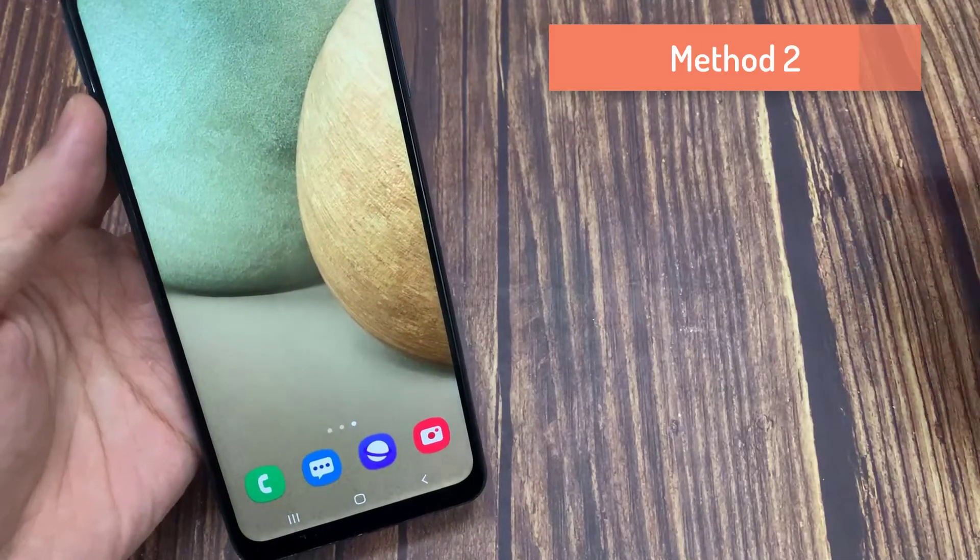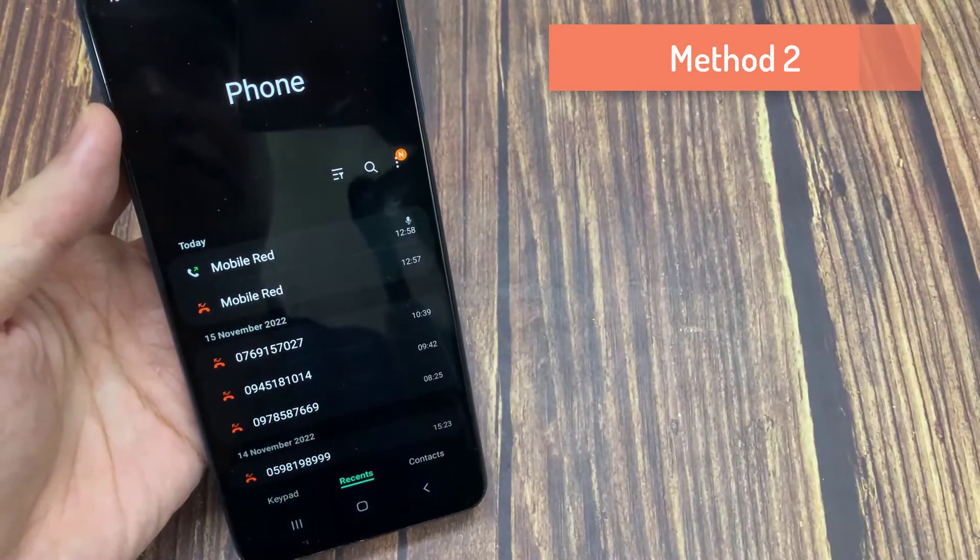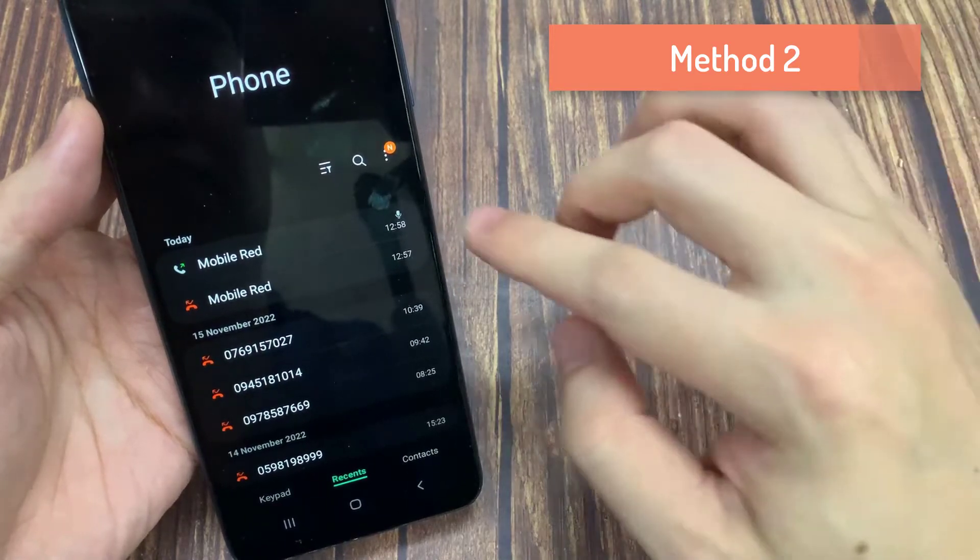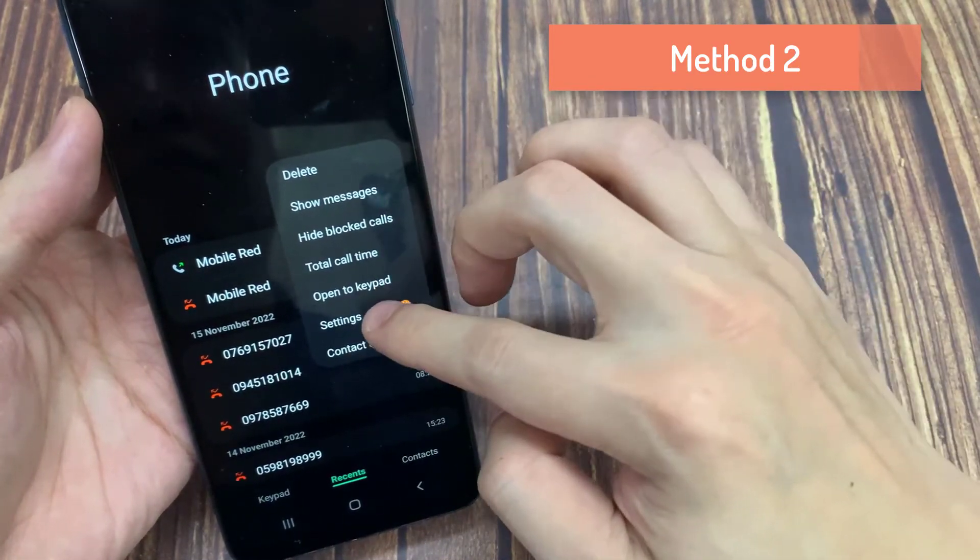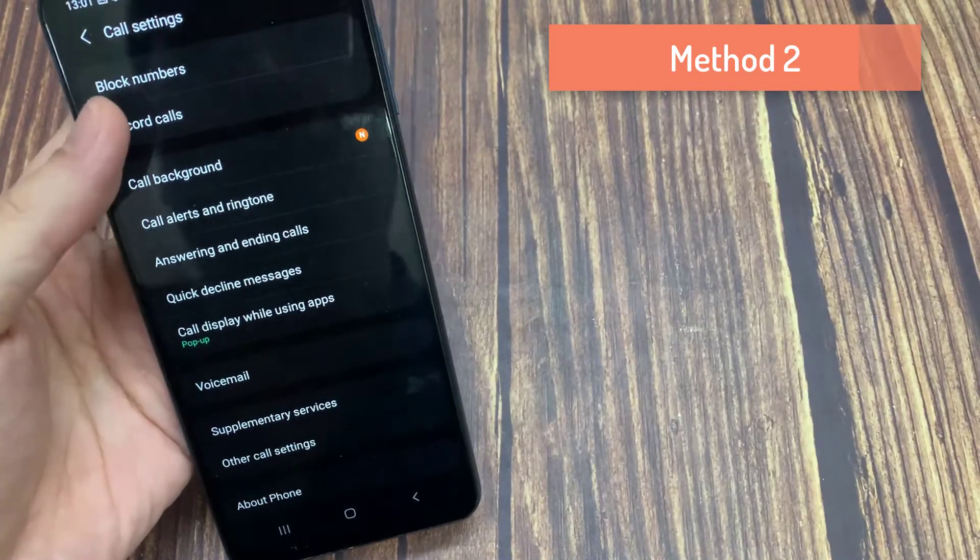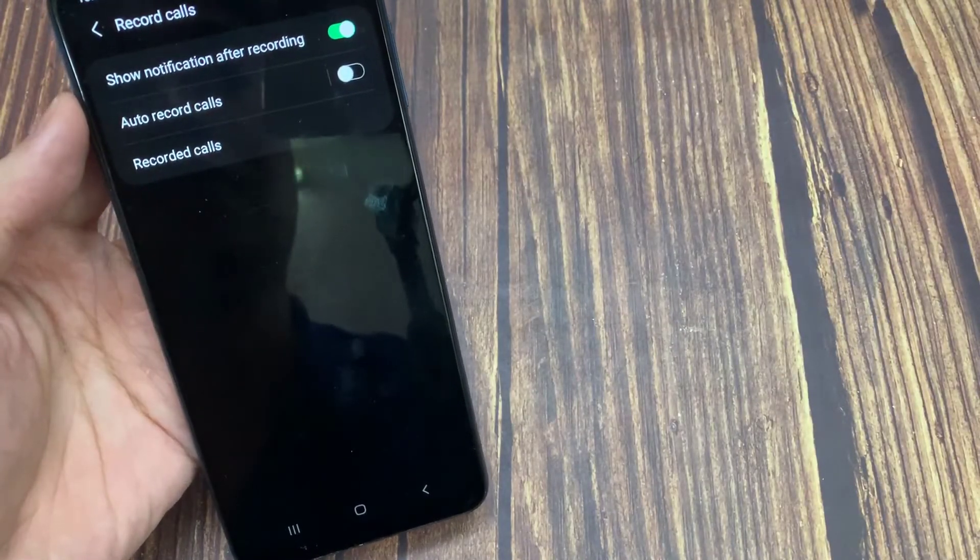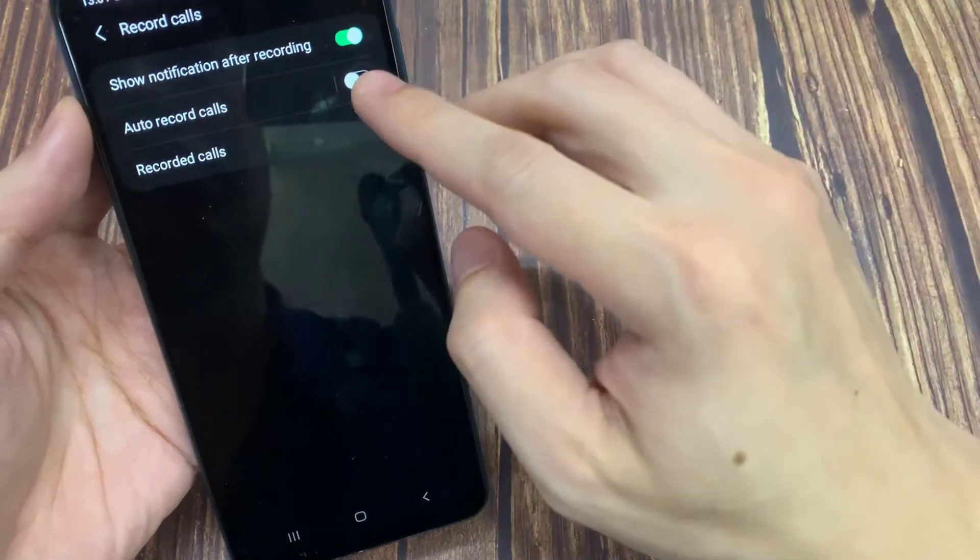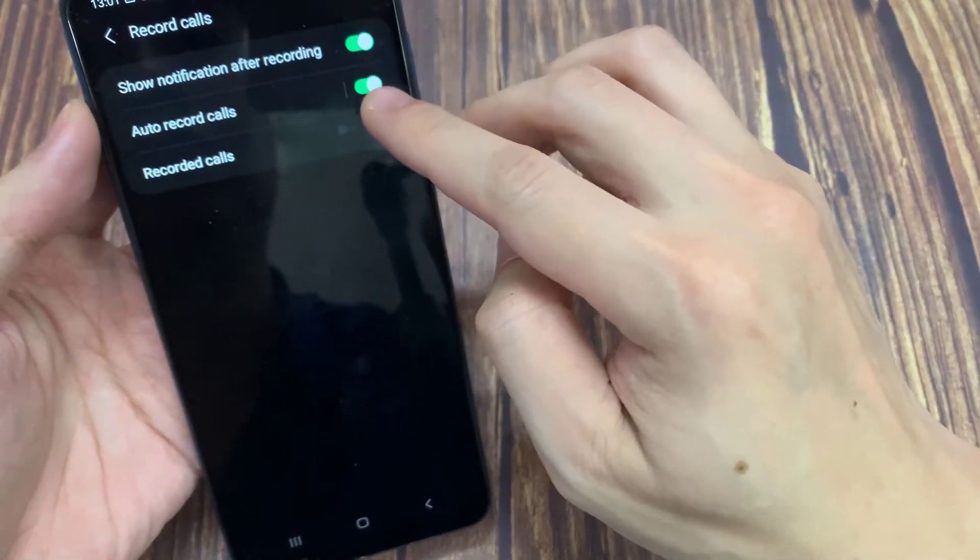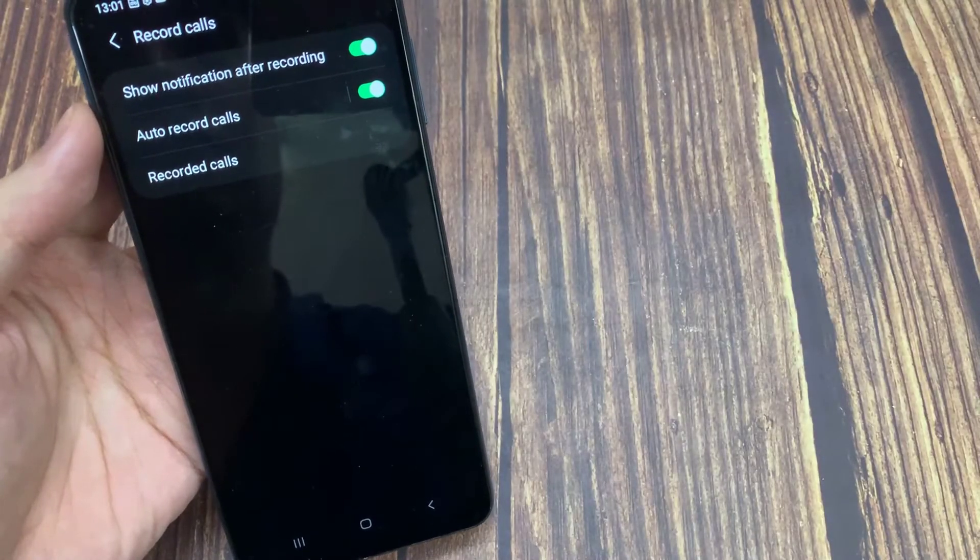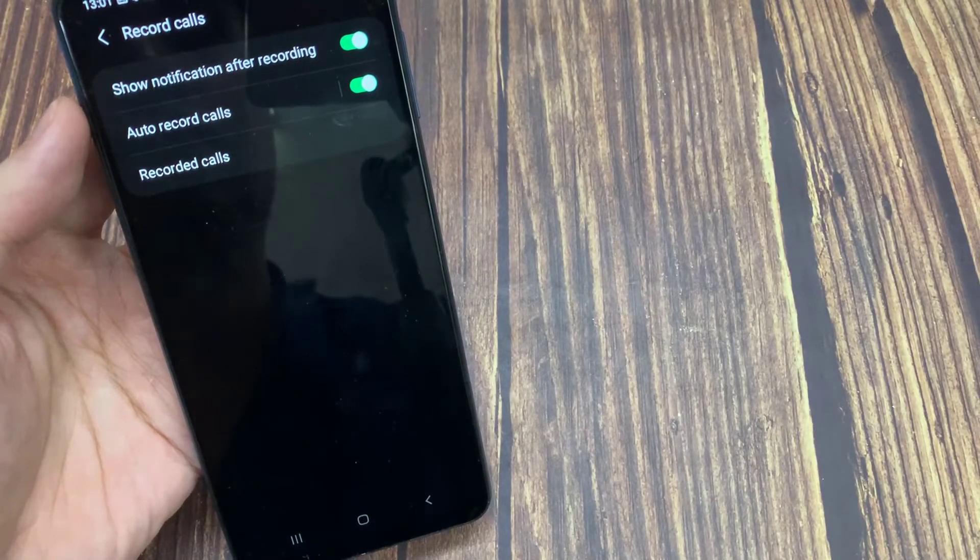The second solution I'm providing will only work on some phones. Go into your dialer, then under Call Settings, you'll find an option called Call Recording. Select it, then look for Record Calls Automatically and enable it. This is a pretty easy step, but this feature might not be available on all phones.